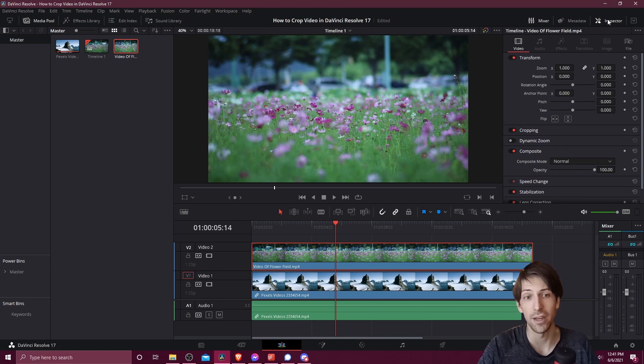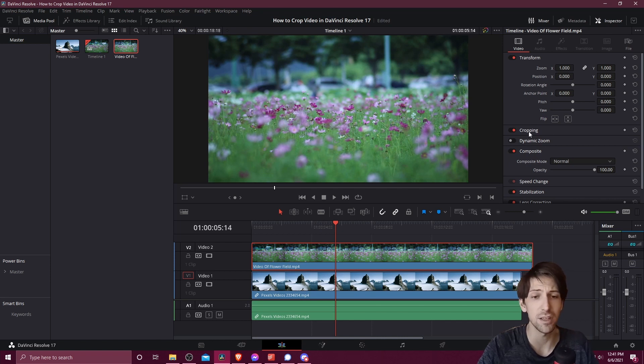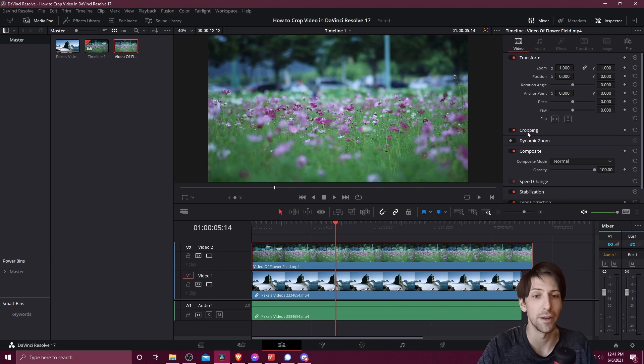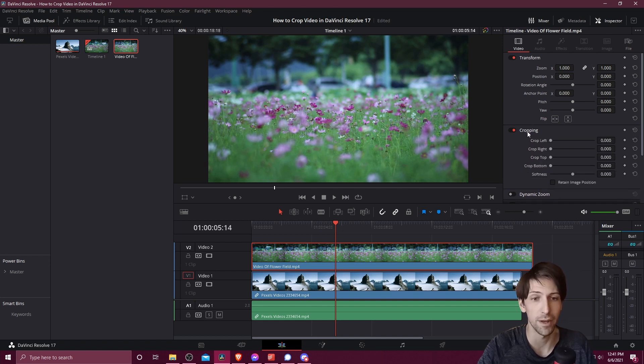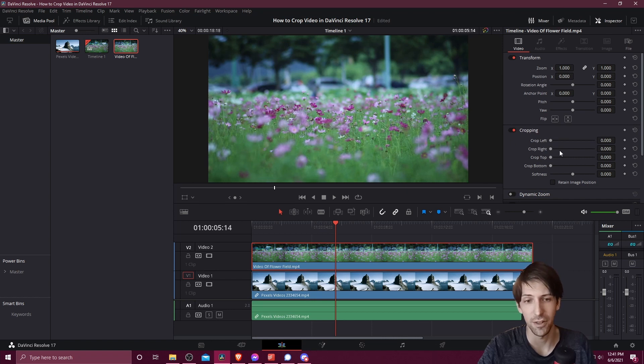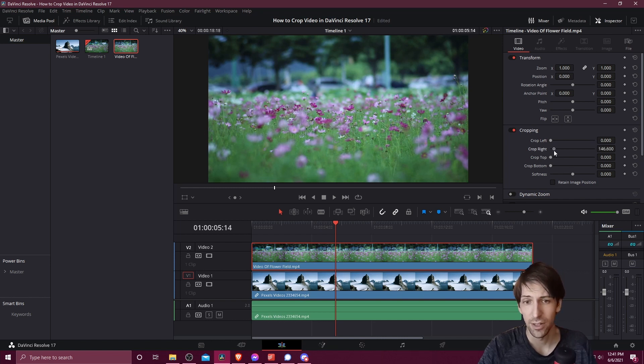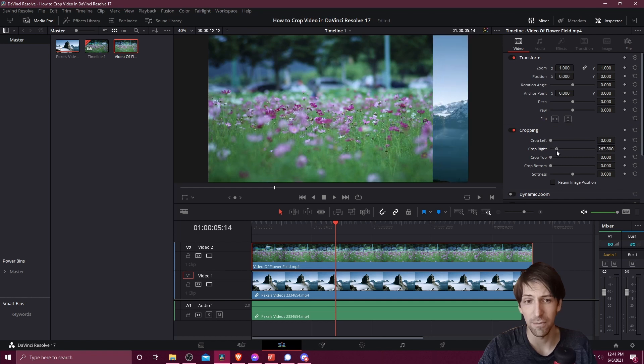In the top right hand corner you have the inspector. You want to look in video and then come down here to this cropping section. You may see nothing inside of it. You can left click on the name of cropping to show the settings for the crop. If you want to cut away any part of this video clip you can just take the crop slider of your choice and move it past zero.